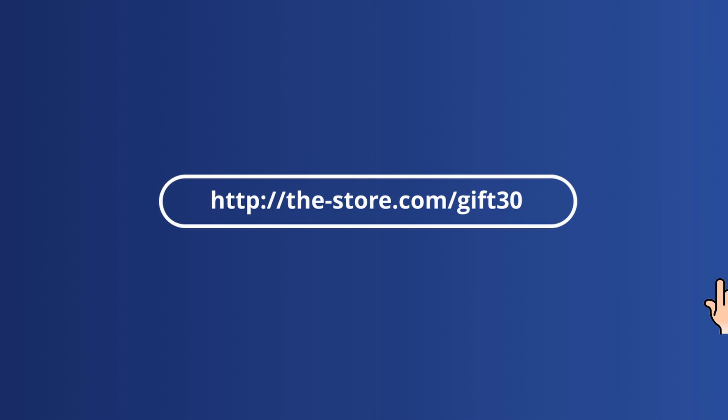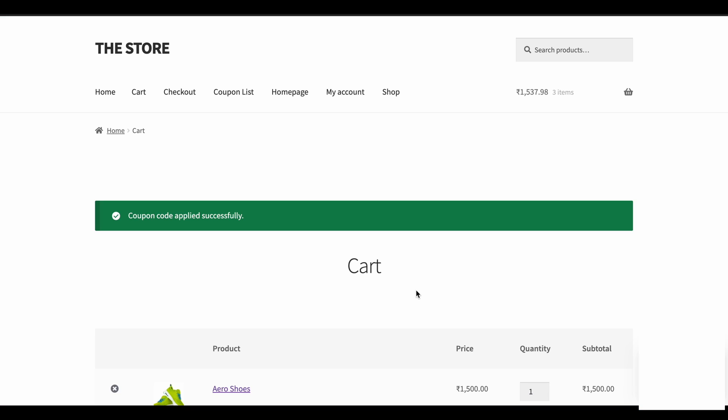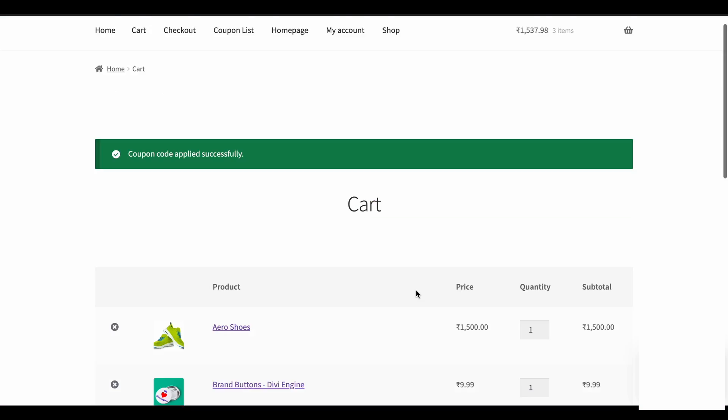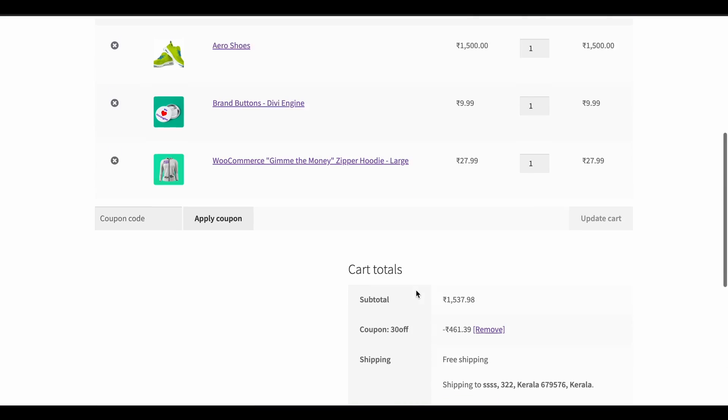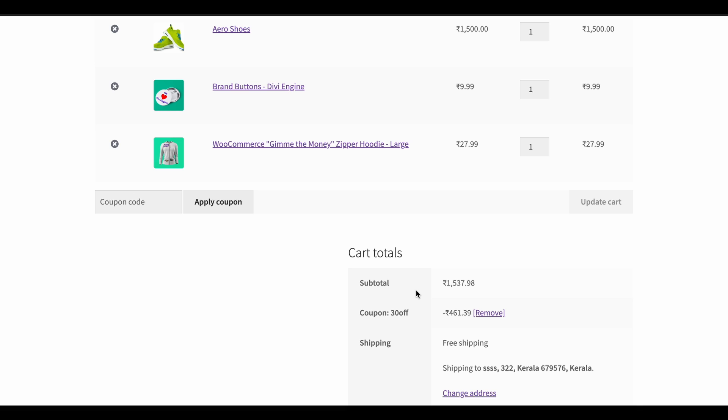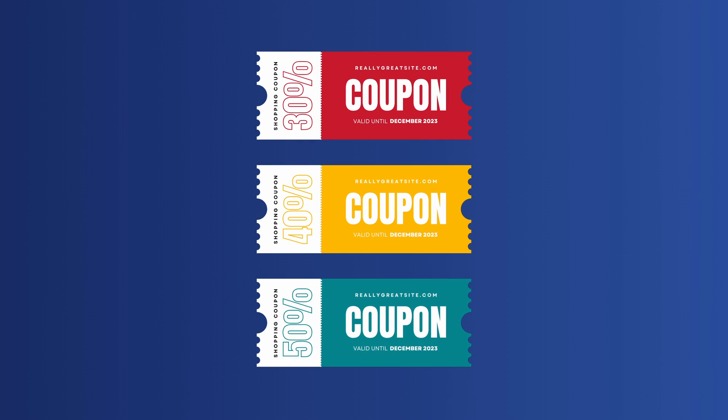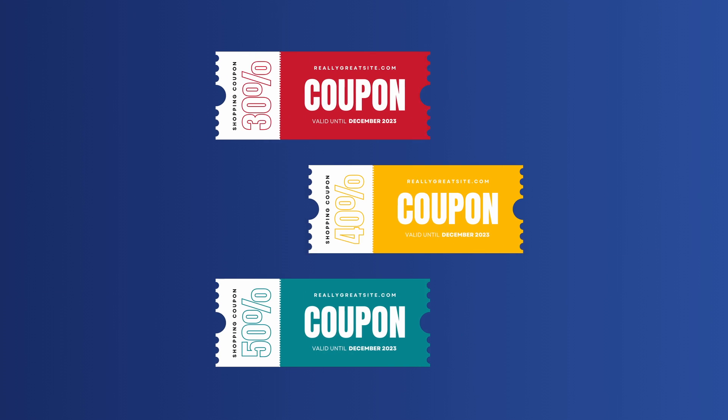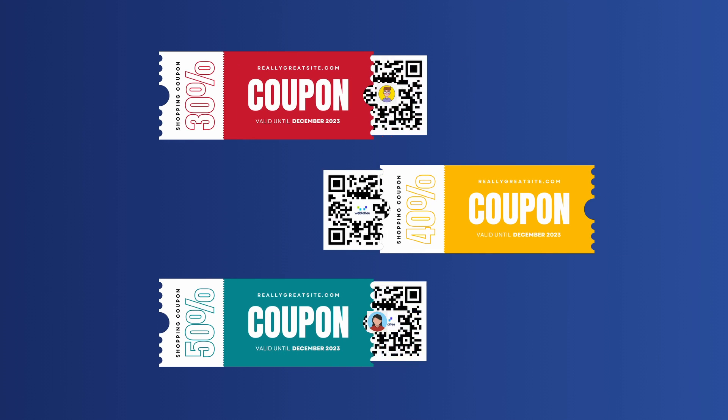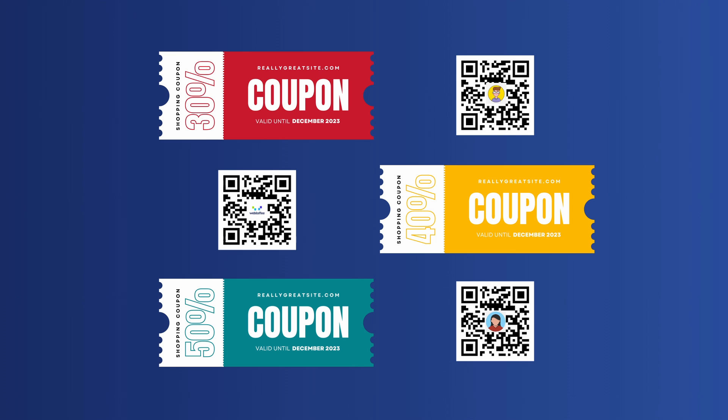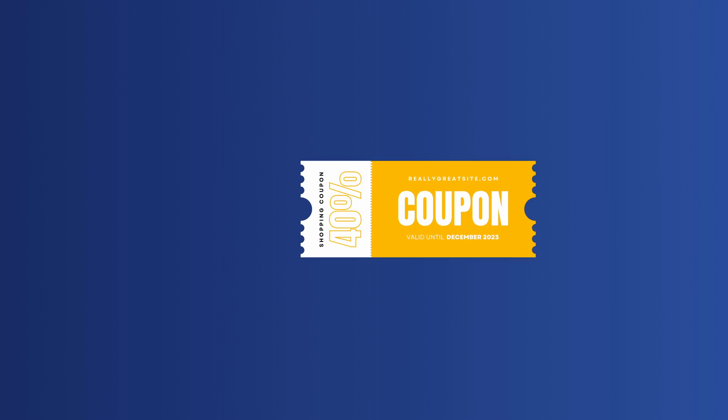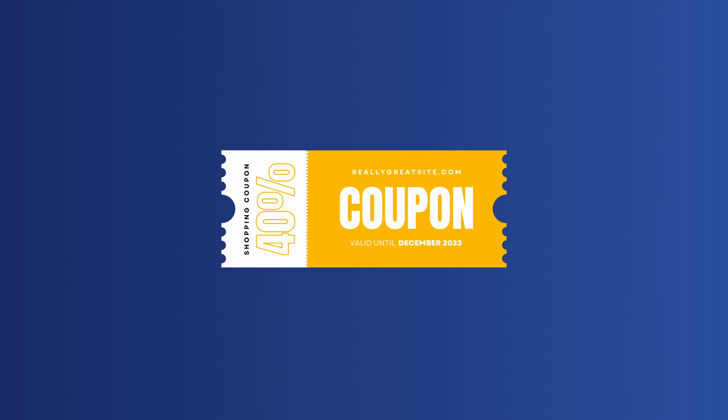When a customer clicks on the URL, it instantly applies the corresponding coupon to their purchase, including all its configurations and restrictions. Plus, this plugin goes a step further by generating a distinctive QR code for every URL coupon you create.